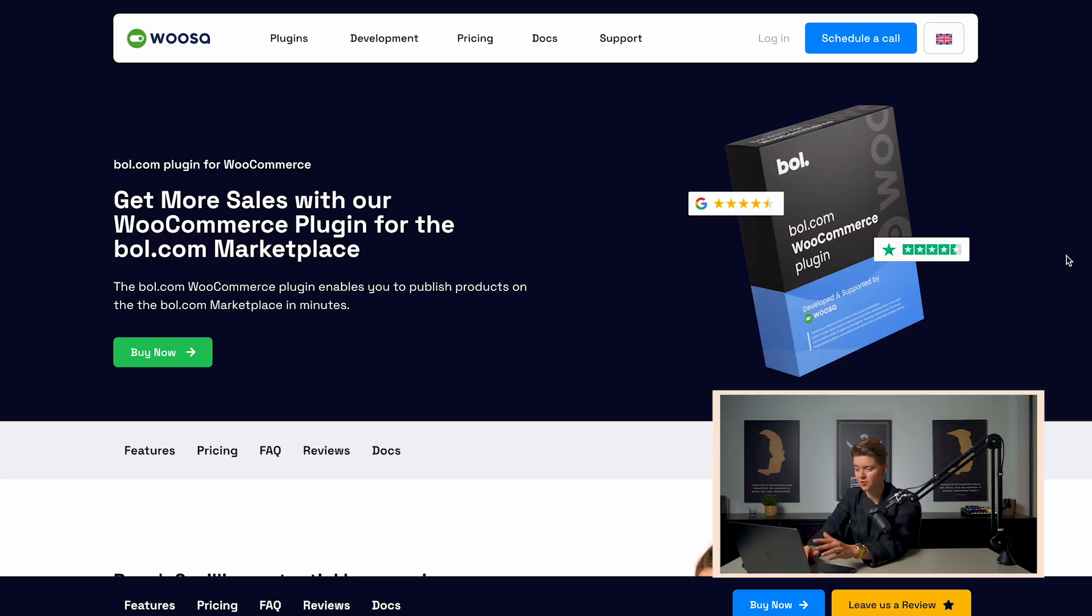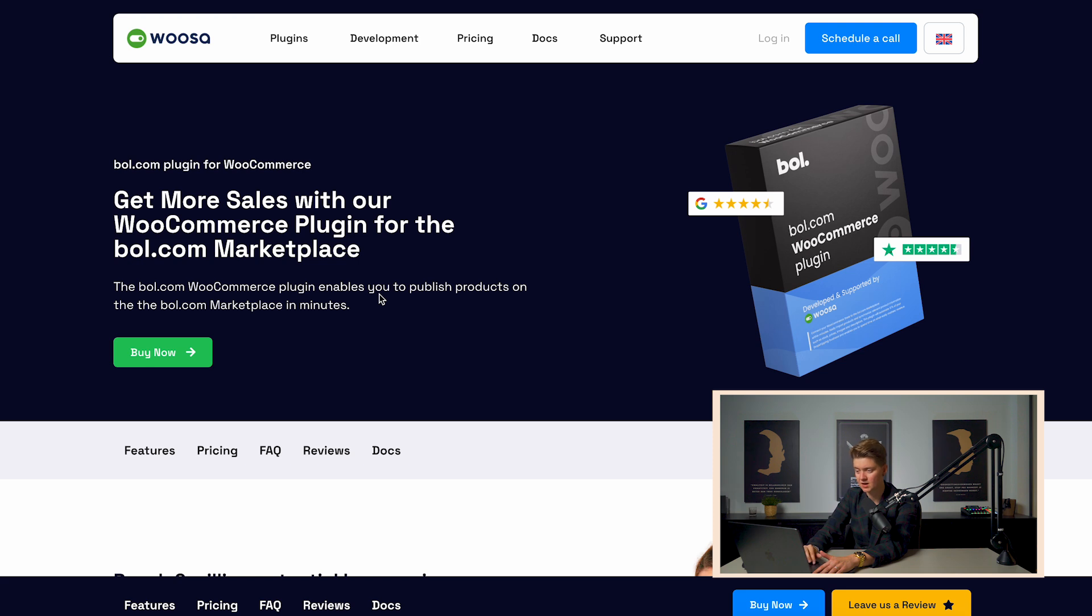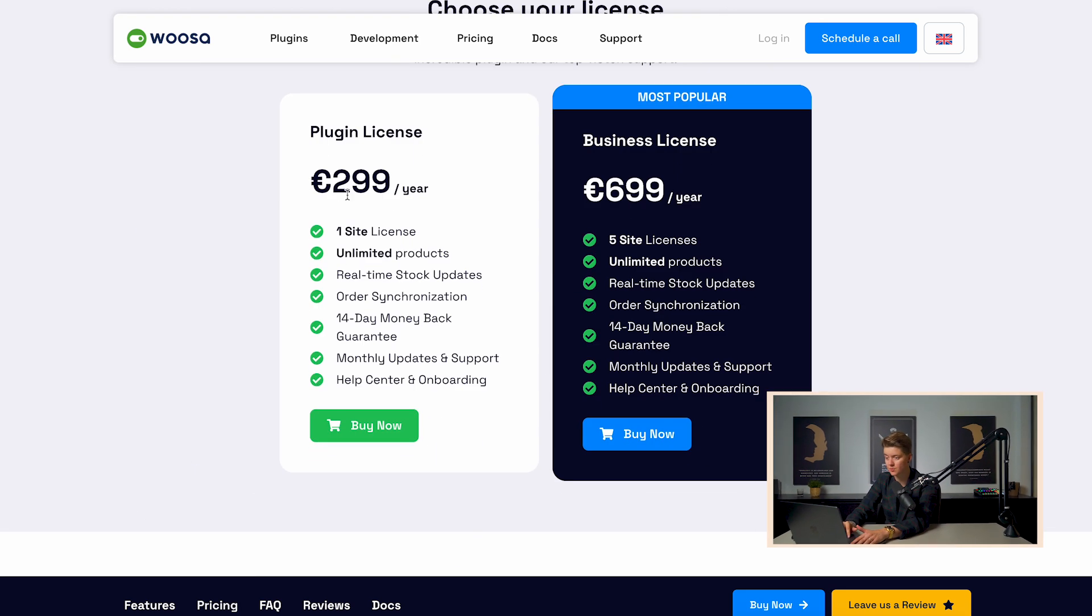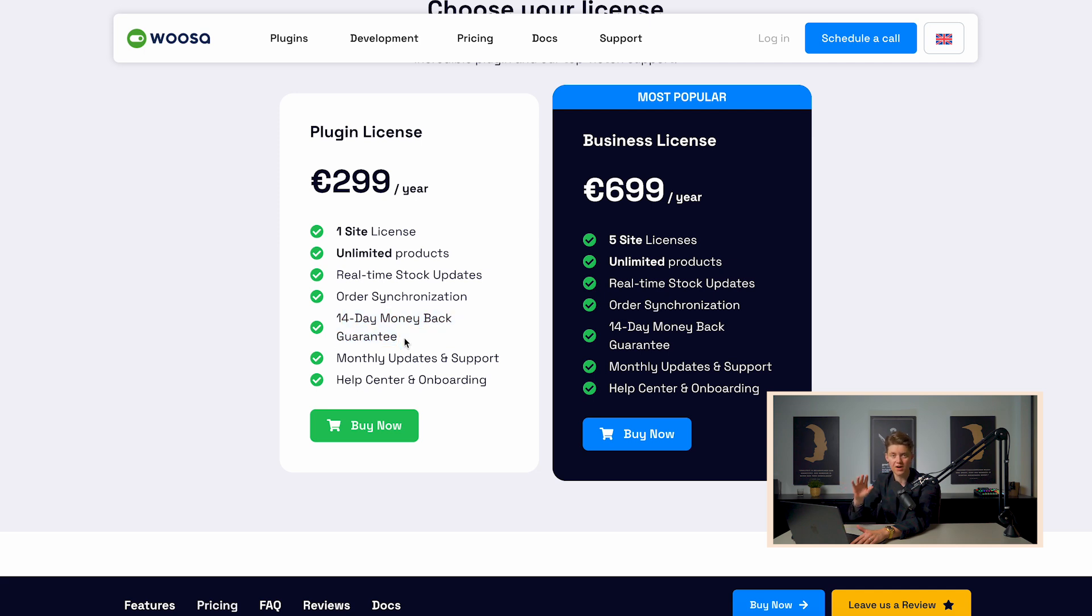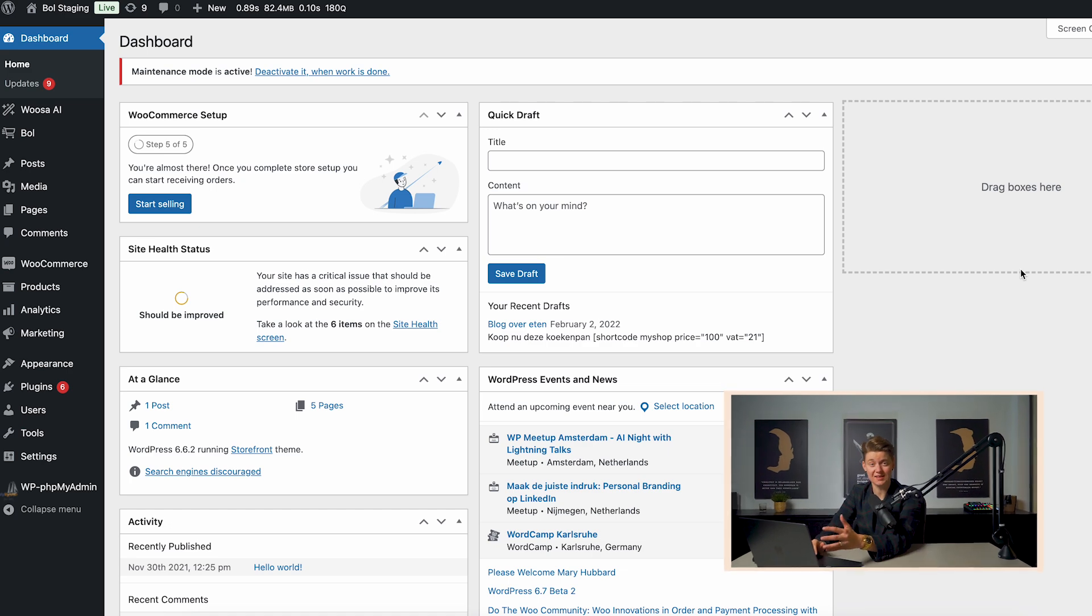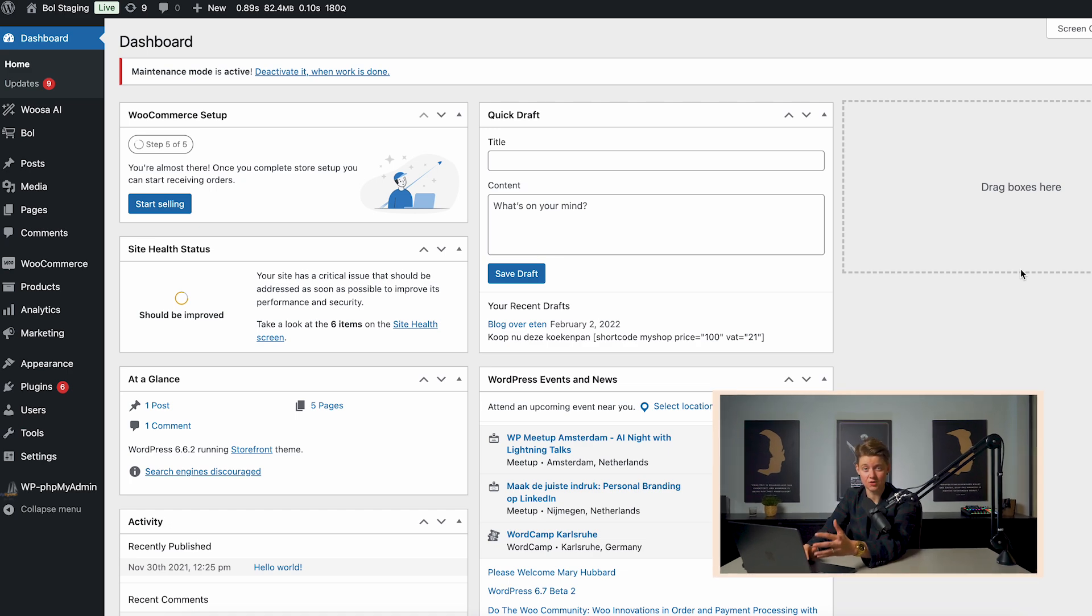Now, for that, the first thing you need to do is to purchase the bol.com WooCommerce plugin of Woosa. And you can purchase it already from 2.99 a year. They have a 14-day money-back guarantee. So you can try it out yourself for 14 days without any risks. And with that, you can connect your bol.com seller account with your WooCommerce store and automate the shit out of your business.